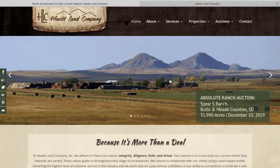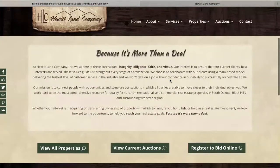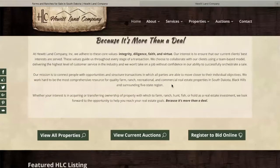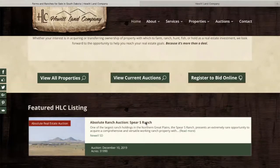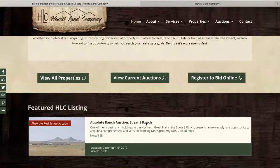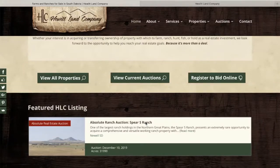Once at HewittLandCompany.com, you can go directly to the online auction portal by clicking Register to Bid Online, or you can visit the auction in which you are interested and view the related information and materials for that auction. We strongly recommend becoming familiar with the auction and its details before you proceed to the auction portal.